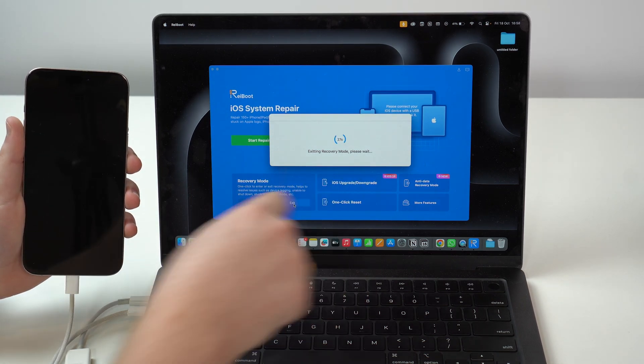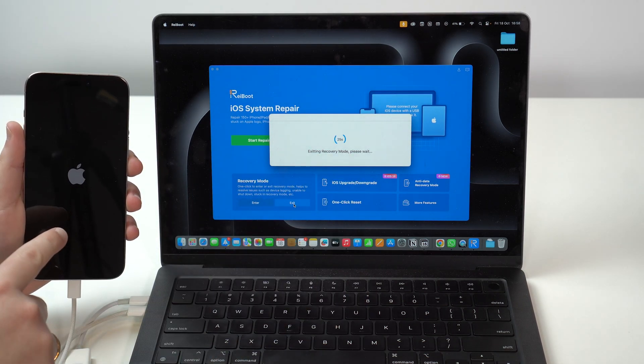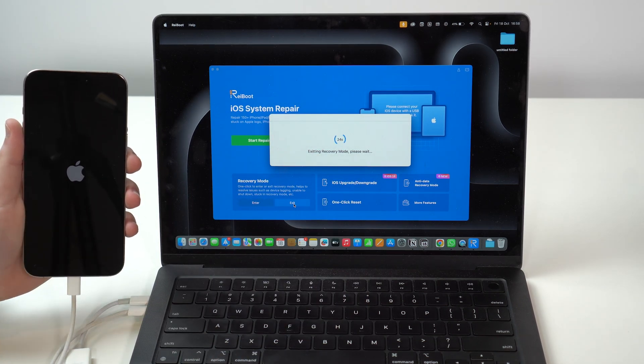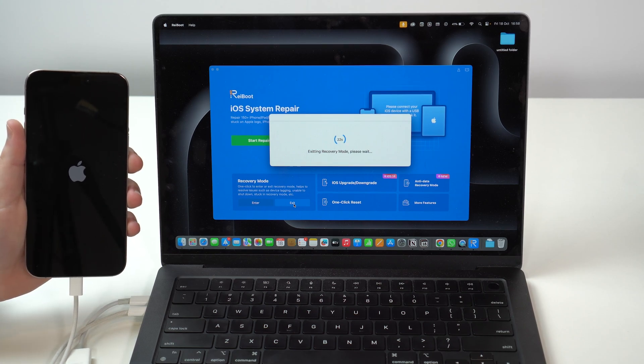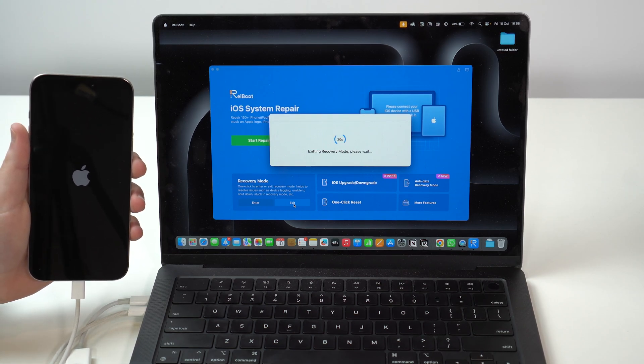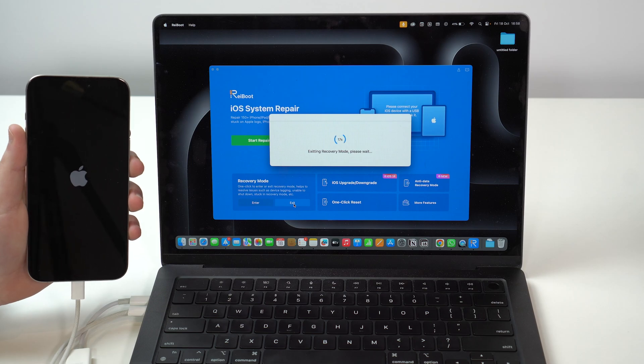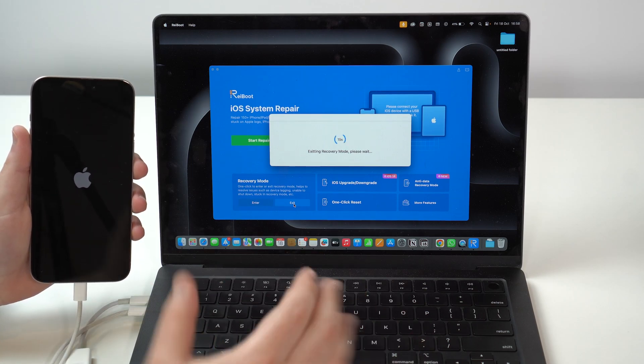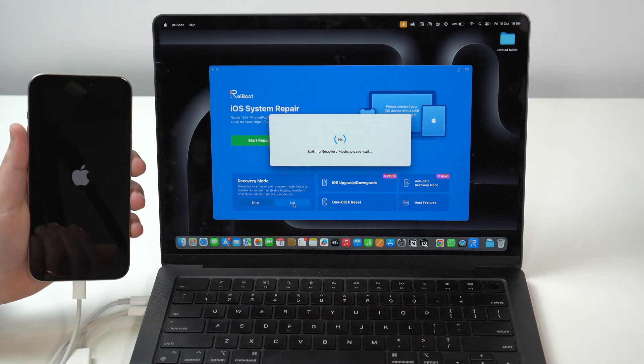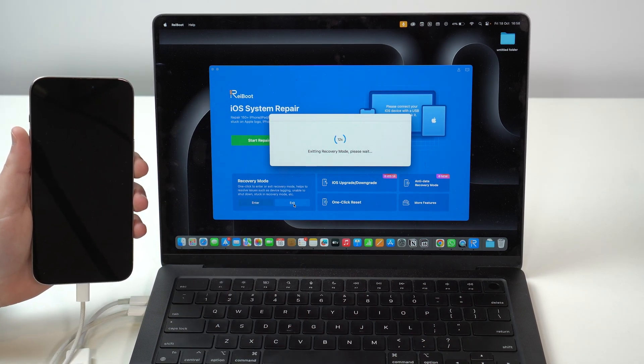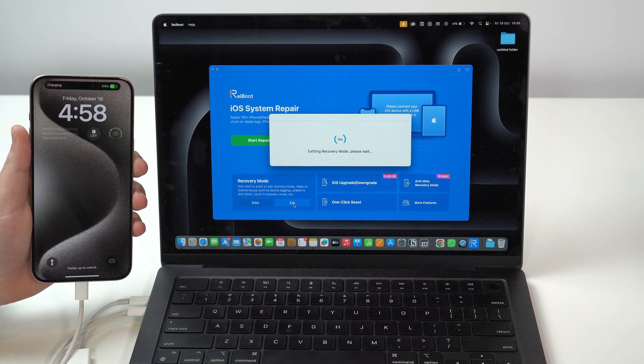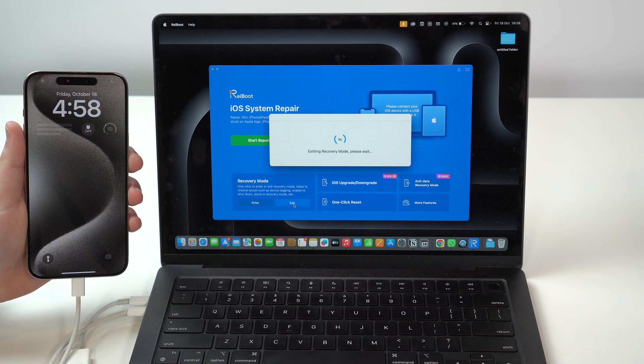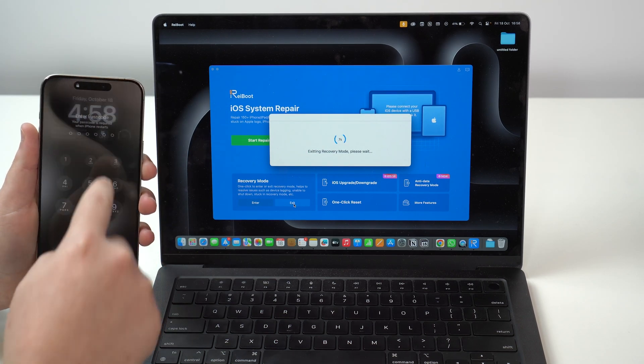And as you can see, exiting recovery mode, please wait. Instantly, you see black screen. Instantly, you see the Apple logo. And then I'm going to show you that there is no data loss. As I mentioned before, you won't lose any data with Reiboot to exit recovery mode. This is so cool. Instantly, it just took again like 15 seconds.